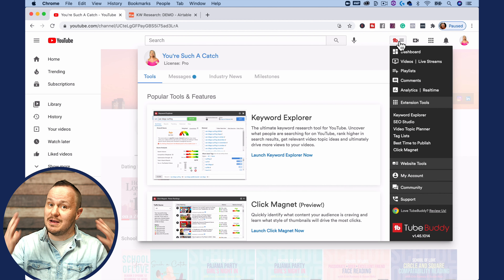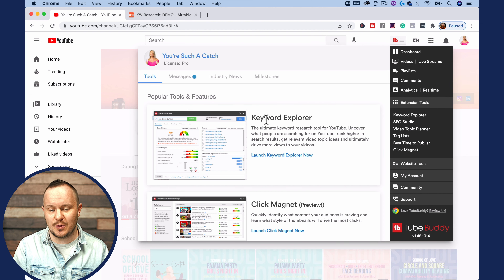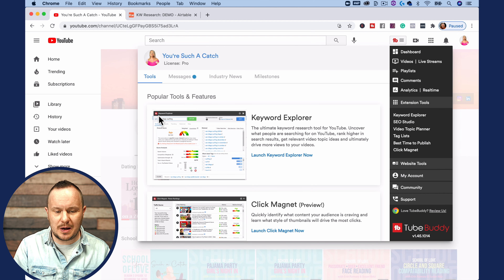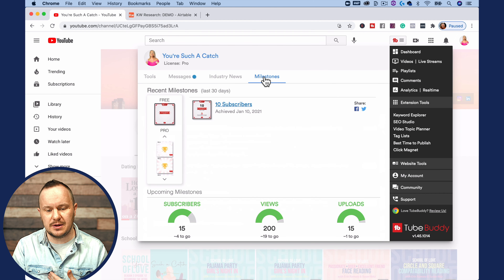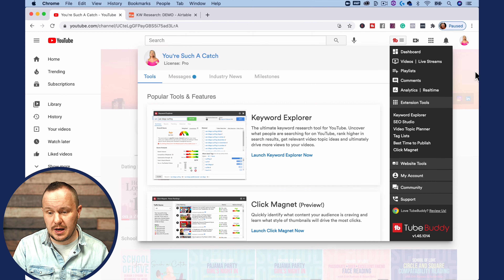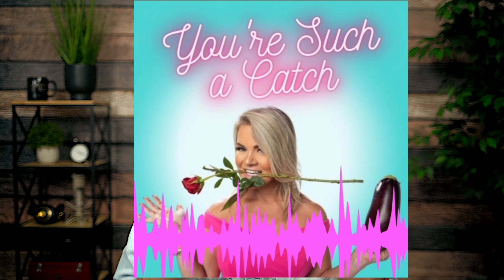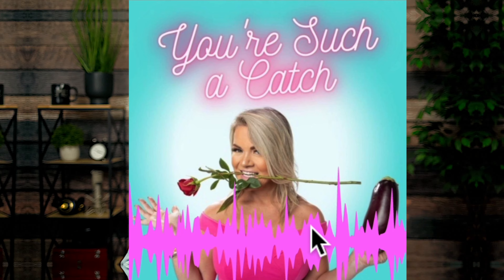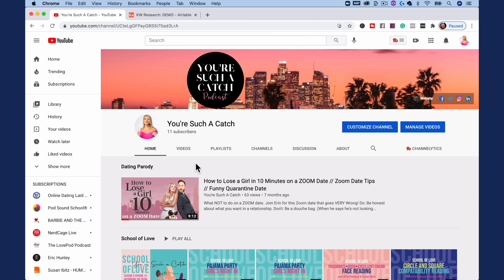That's where we're going to find my favorite tool of TubeBuddy, and that's called the Keyword Explorer, right here. This is a dashboard that pops up with tools, messages, industry news, and milestones. We're going to be focusing on Keyword Explorer. Now quickly, I just want to let you know we're looking at a client's channel — the 'You're Such a Catch' podcast. This is a great podcast all about dating in Los Angeles and the struggles of dating in your late thirties, early forties. She just started this YouTube channel, so this is a brand new channel with only 11 subscribers. If we can find keywords and video ideas that will really grow her channel at the small size it's at right now, then you can do the same as well. Let's launch Keyword Explorer.